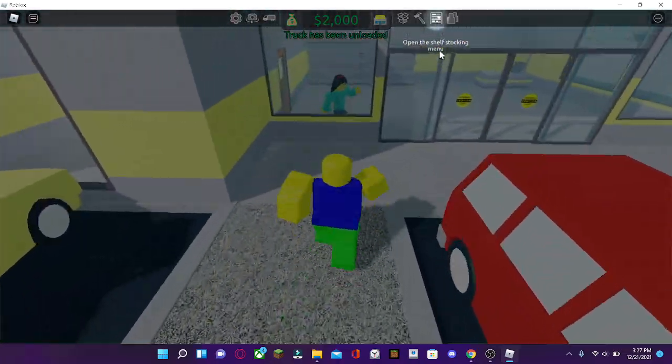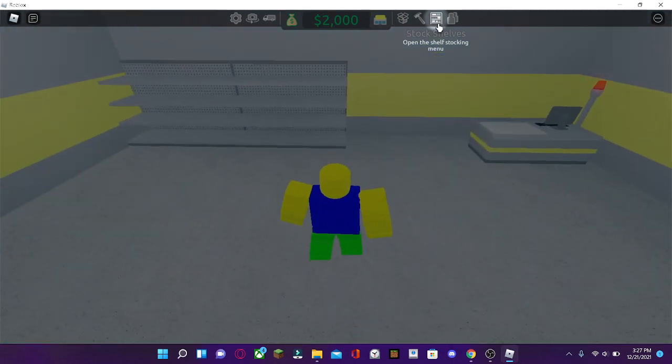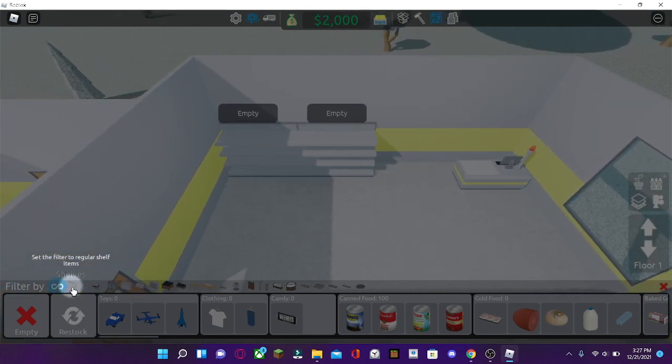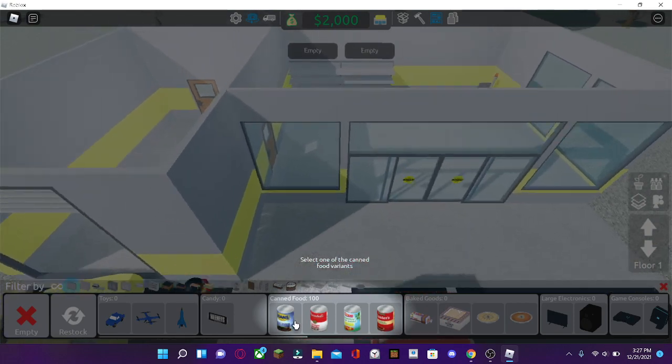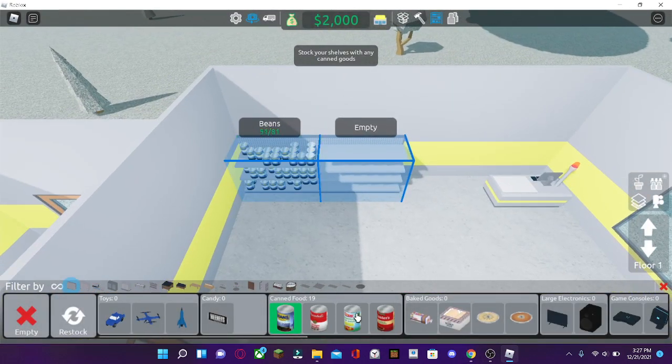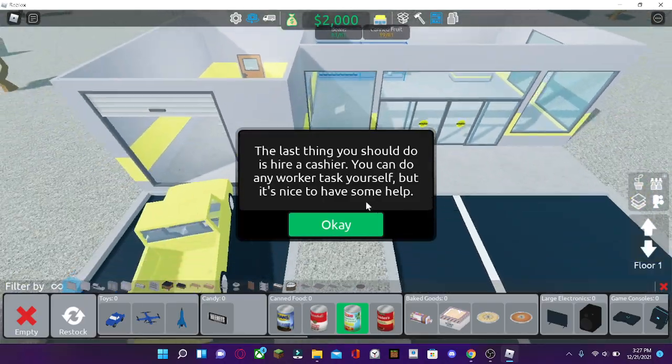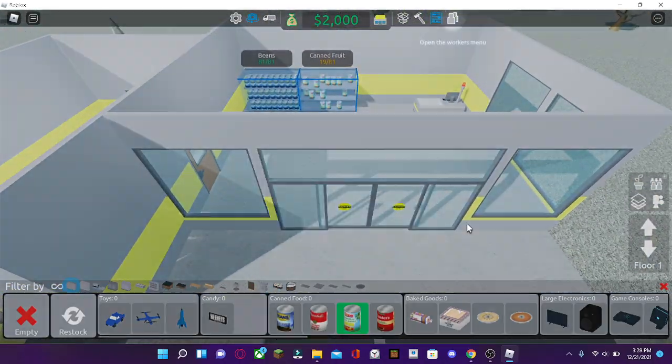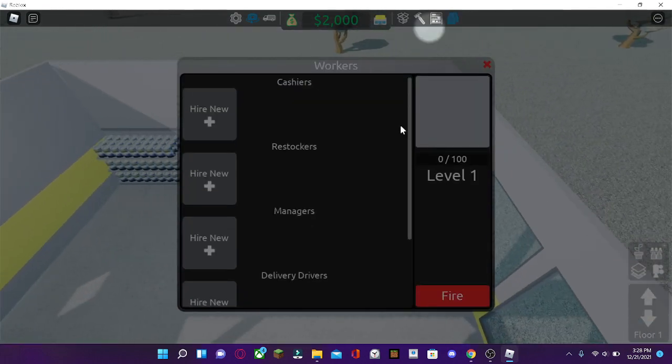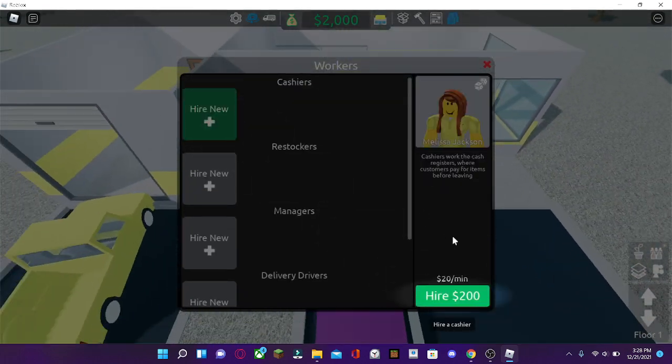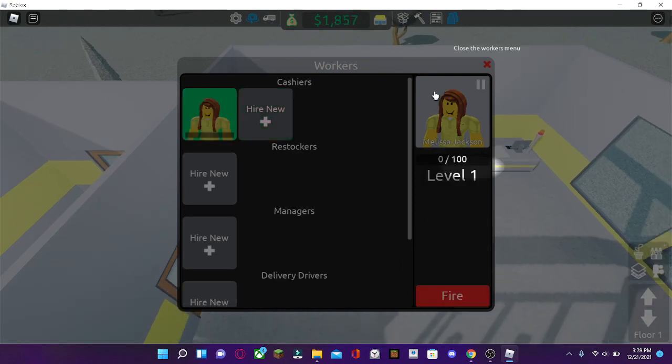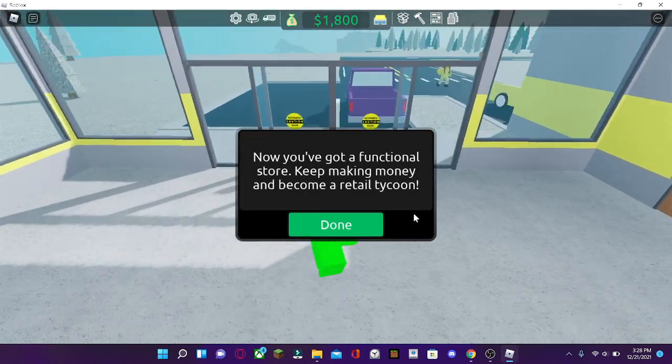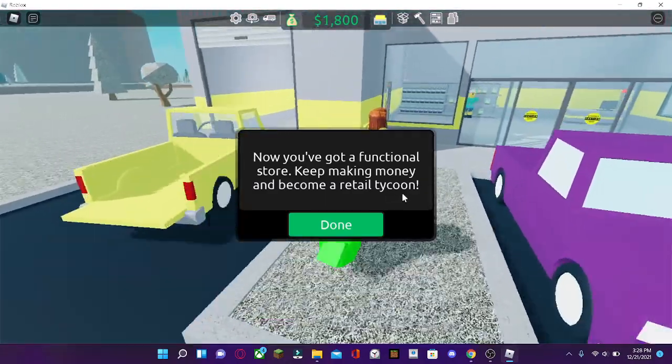Now, you're going to click on the open shelf stocking menu. Or just press 3. You're going to want to set the filter to regular, right here. And then, you can select one of the canned foods. So just go to beans. Maybe some fruit, too. Now, you can hire a cashier yourself, or you can do it by yourself. So let's just hire a cashier for the purposes of the video. Now, you have a functional store.